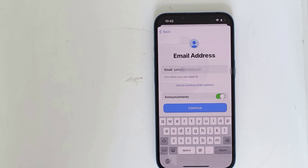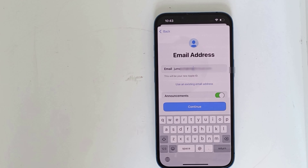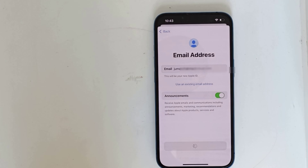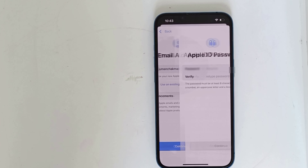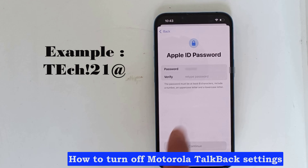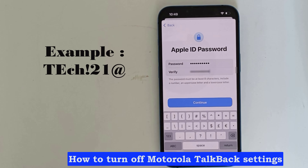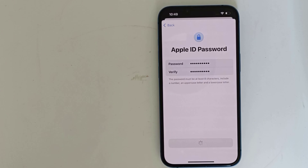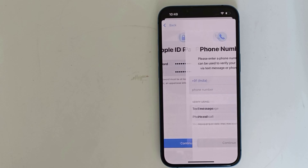How to create a new Apple ID account. Now enter your first name and last name and your date of birth.